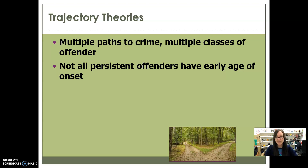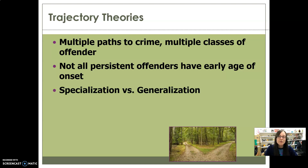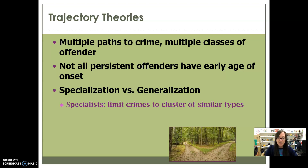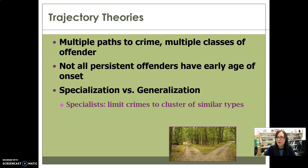There's also the difference between specialists versus generalists. Specialists basically limit their crimes to a cluster of similar types — they specialize in a particular type of crime. For example, B&E offenders may commit a break-and-enter every day, every couple of days, or every weekend, but that's all they do. They know how to do it, they do it well, they get away with it, and so they keep doing it.